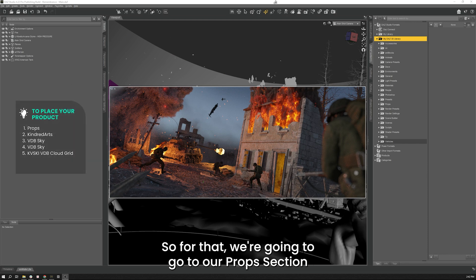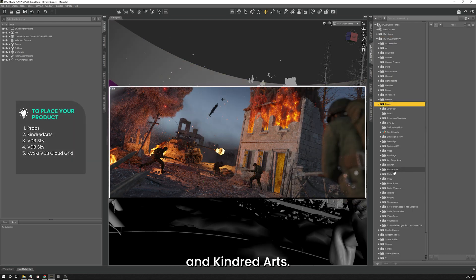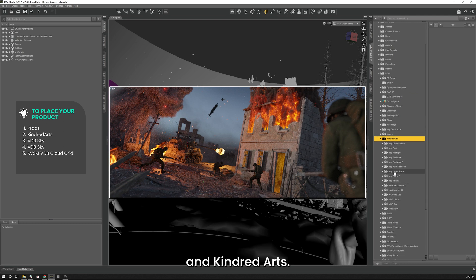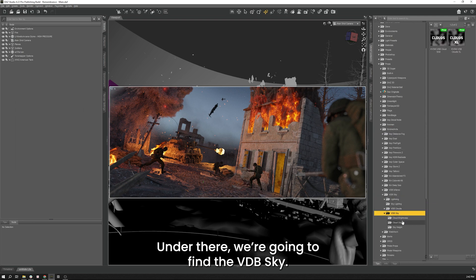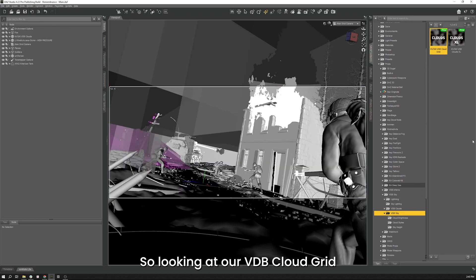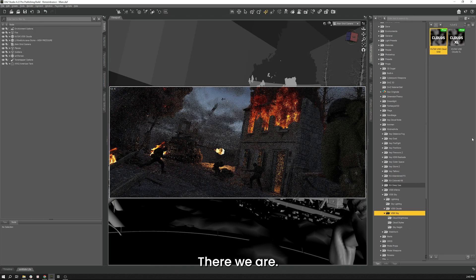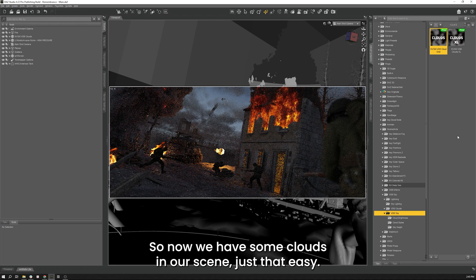So for that we're going to go to our props section and Kindred Arts, and under there we're going to find VDB sky. So we're going to add our VDB cloud grid. There we are, so now we have some clouds in our scene, just that easy.